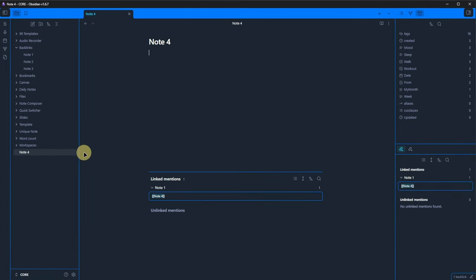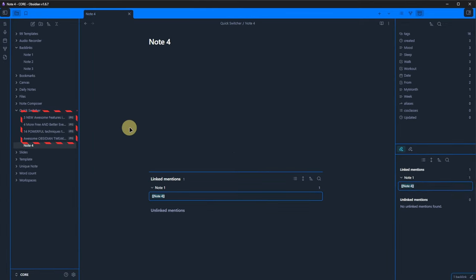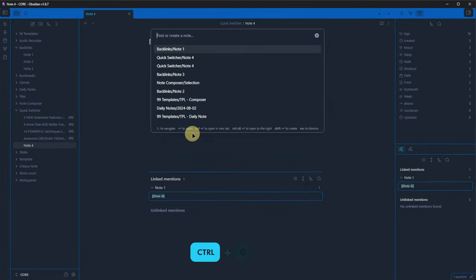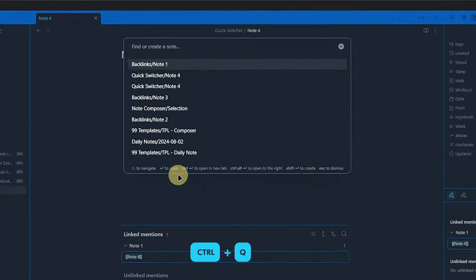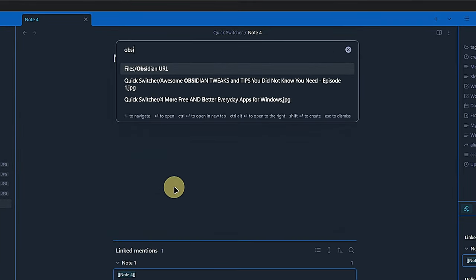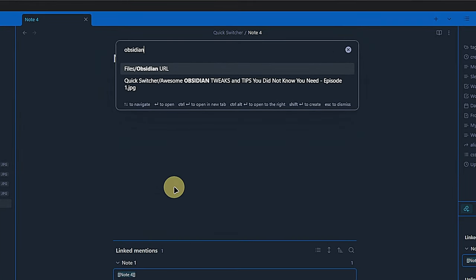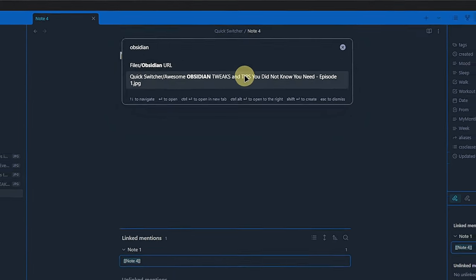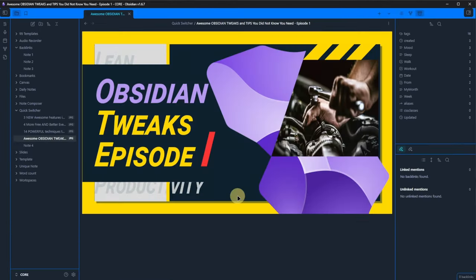And what about attachments? I copied some images into this vault. You can see them over here. Now, we can open the quick switcher, search for Obsidian and we'll see that we do not only get the note called Obsidian URL as a result but also one of these pictures. We can click on it and it will open.